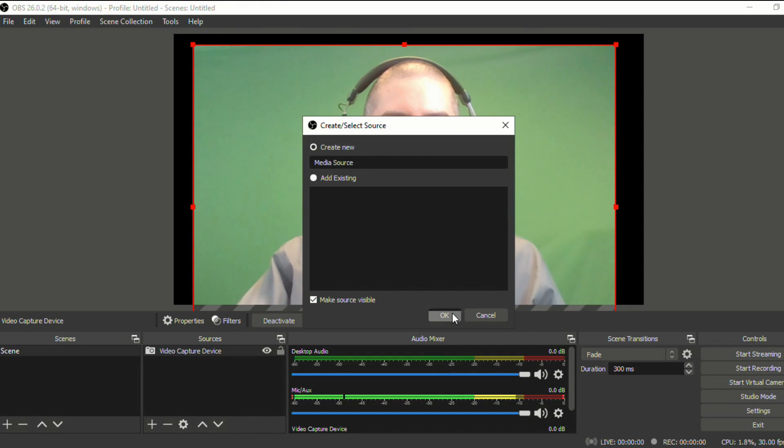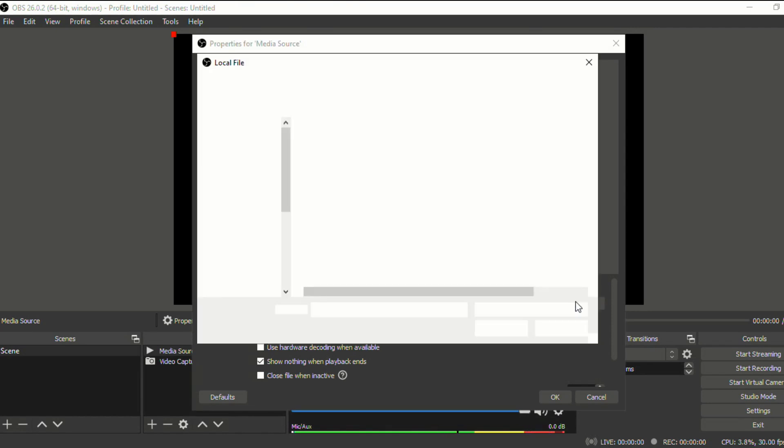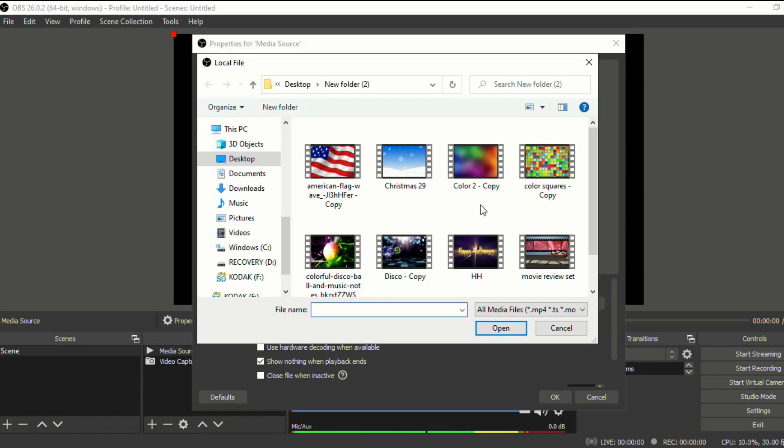Click okay. And then I'm going to select from a local file. So I'm going to browse. And these are just a couple of backgrounds that I found that I thought looked pretty neat and would be interesting for students.